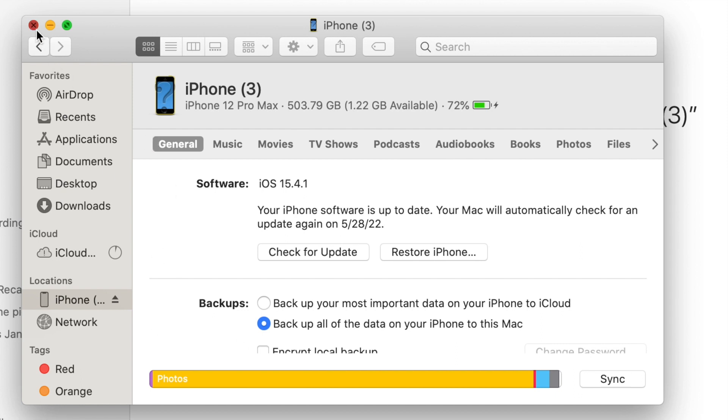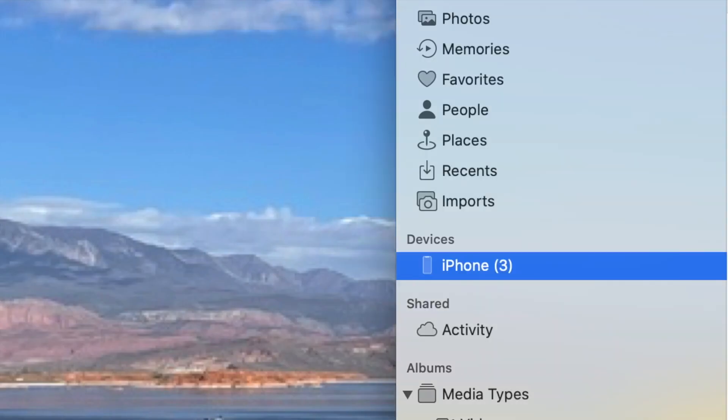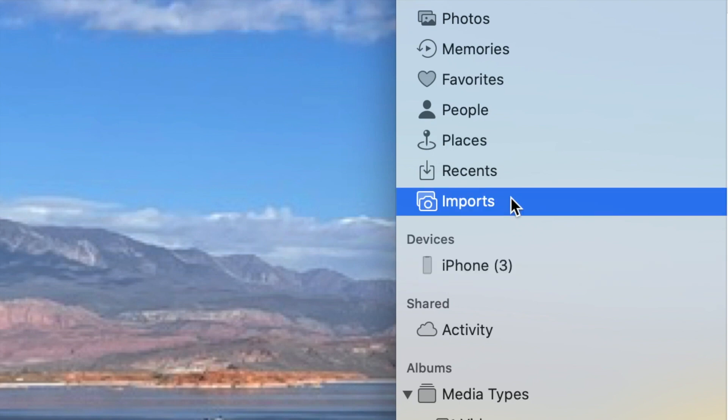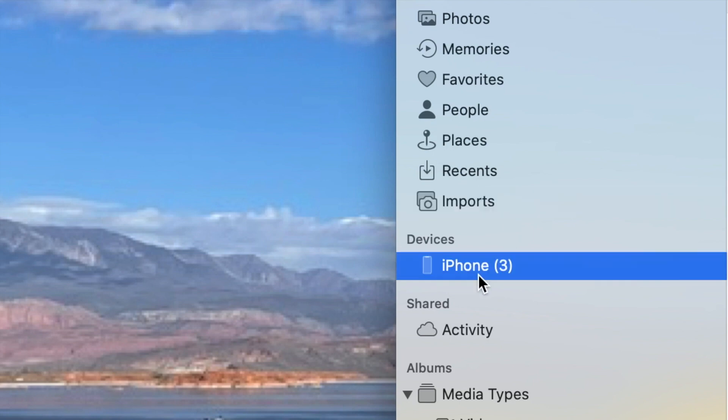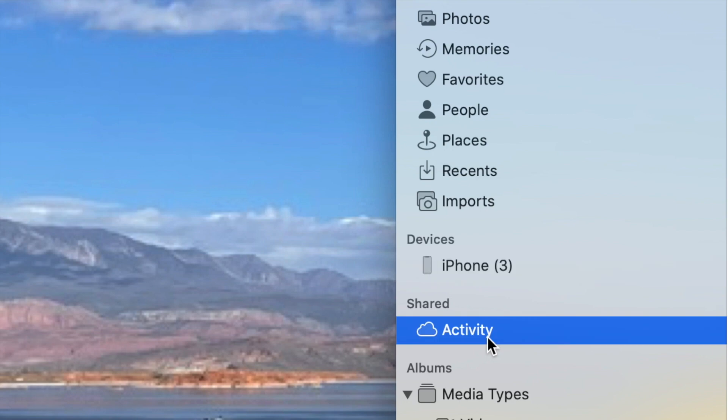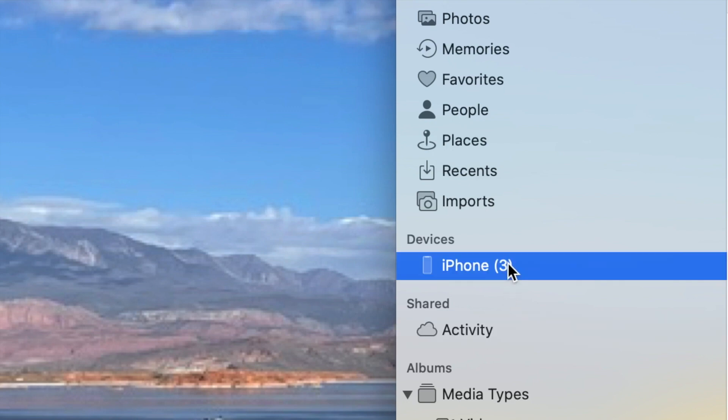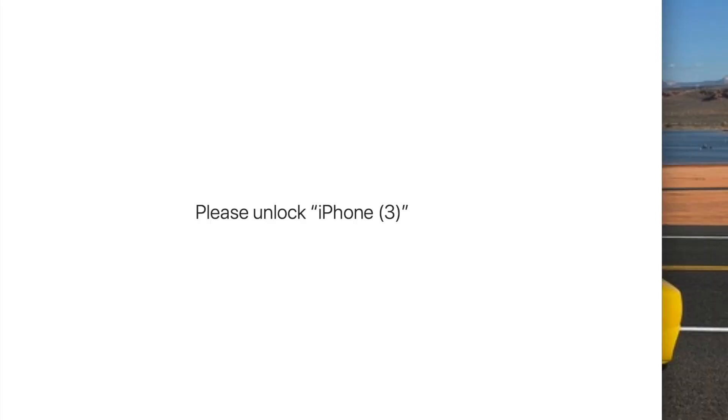Something else you can try doing is while you're in the Photos app, click on the different ones from your photos to imports to activity, and sometimes you'll notice it change from saying 'please unlock' to 'preparing to import the photos.'